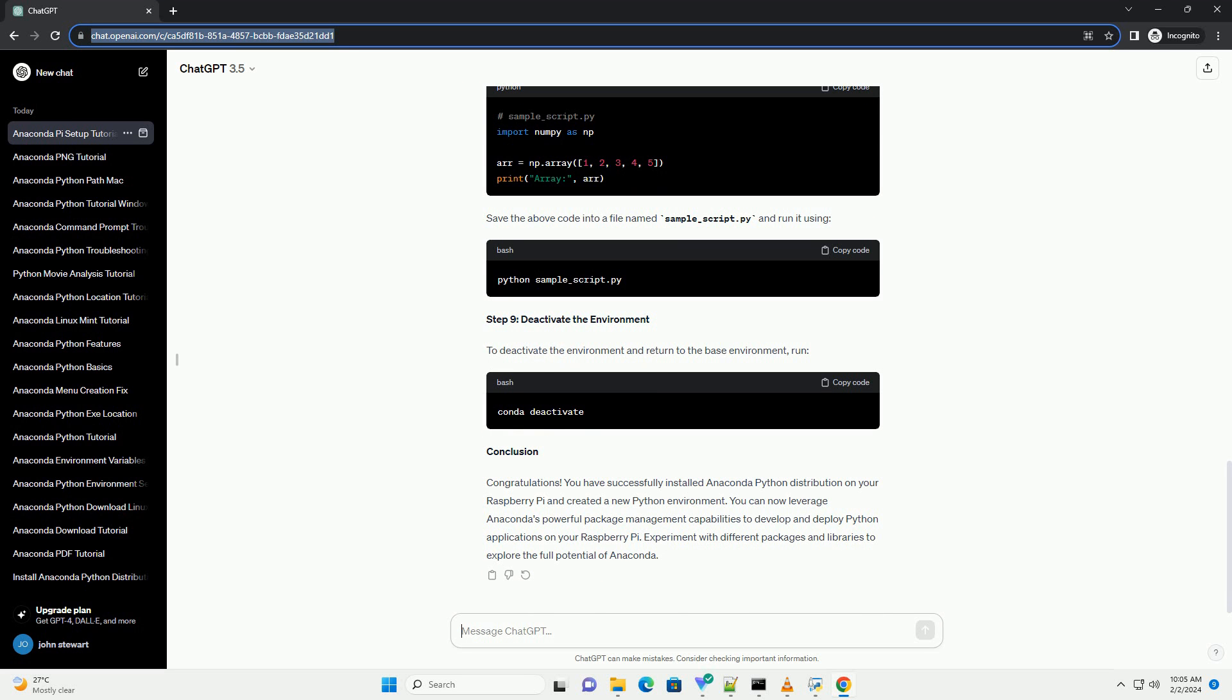Step 5: Create a new environment. You can create a new environment with Anaconda to manage your Python packages and dependencies. For example, to create an environment named myenv, run.